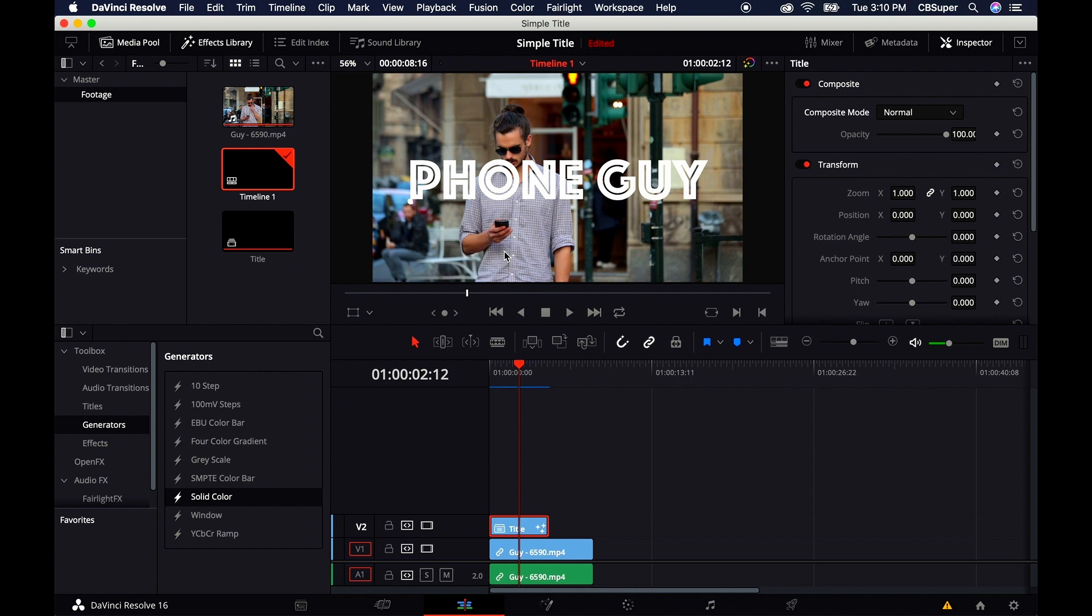Thanks for watching. This has been a quick tip by CB Super on DaVinci Resolve 16. If you have any questions or comments, leave them below. Don't forget to like and subscribe and click the bell notification. Thanks guys, see you in the next one.